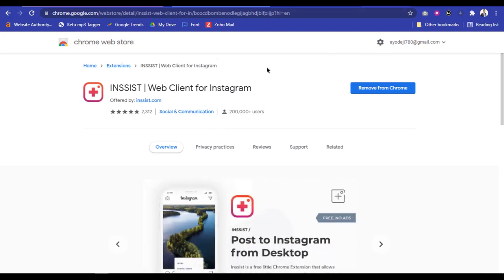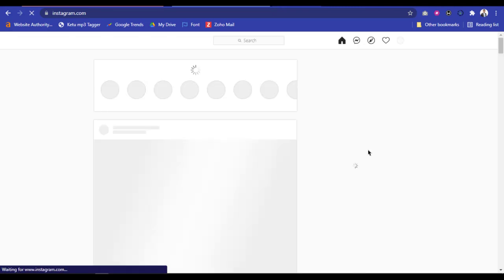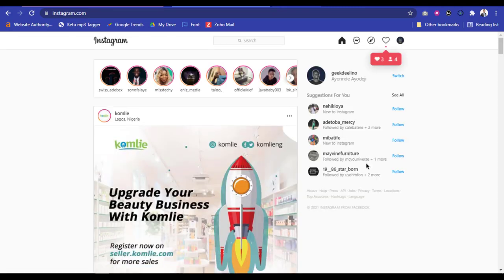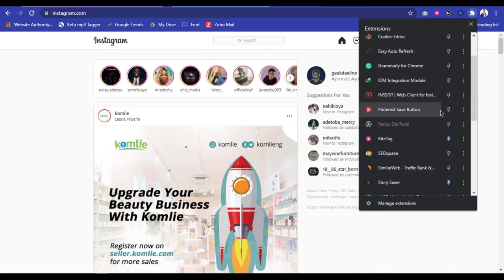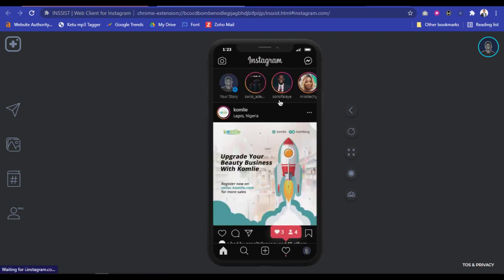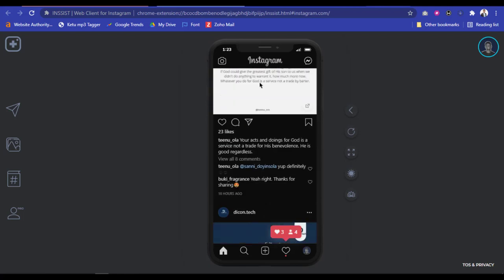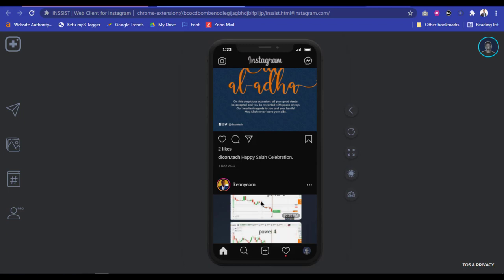As you can see, I have Insist installed on my Chrome. To open Insist for Instagram, I navigate to my extensions icon, scroll down to where I have Insist, and click on it. It's going to open Insist — as you can see it's loading. And this is it — it is similar to that of your smartphone. You can scroll down, you can double tap, you can do everything.